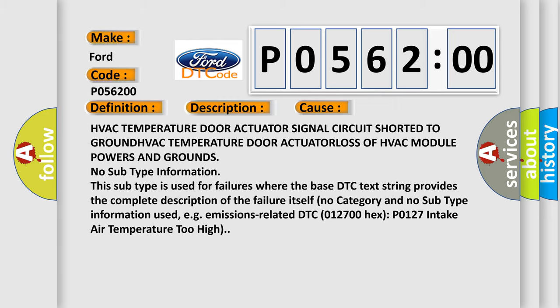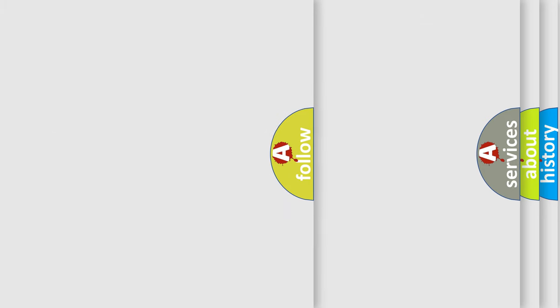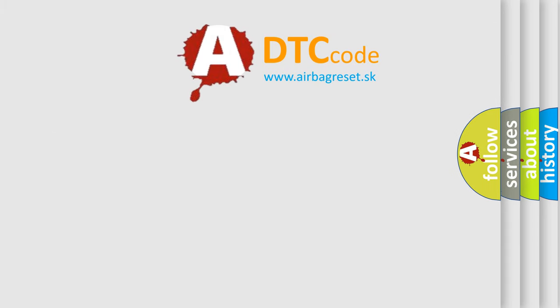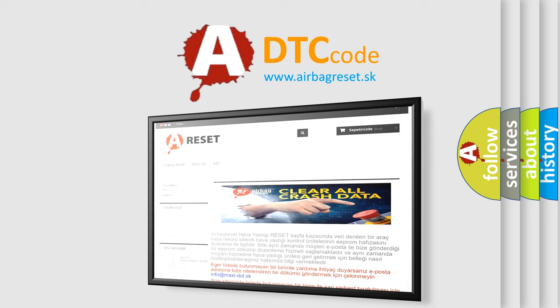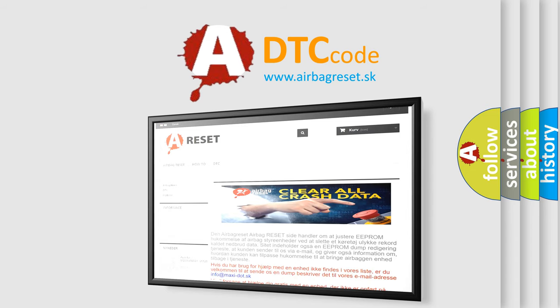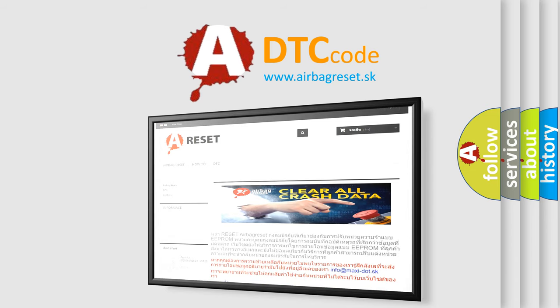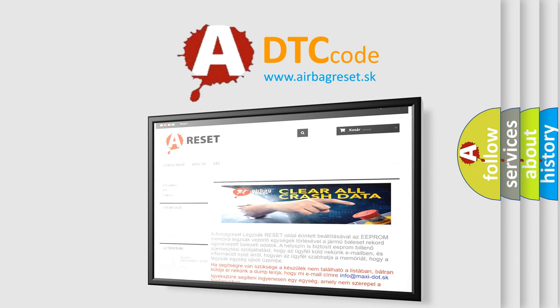The Airbag Reset website aims to provide information in 52 languages. Thank you for your attention and stay tuned for the next video.